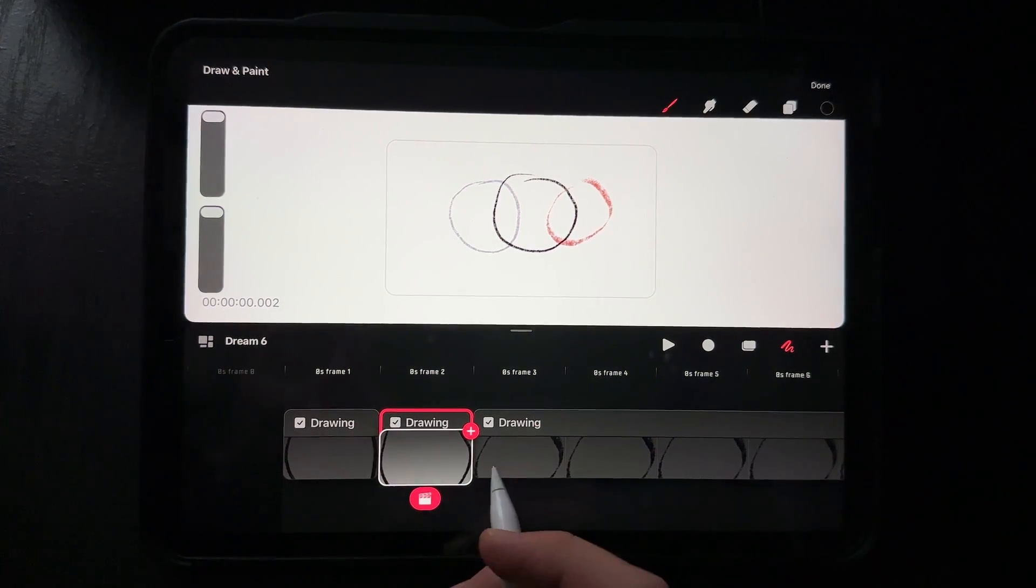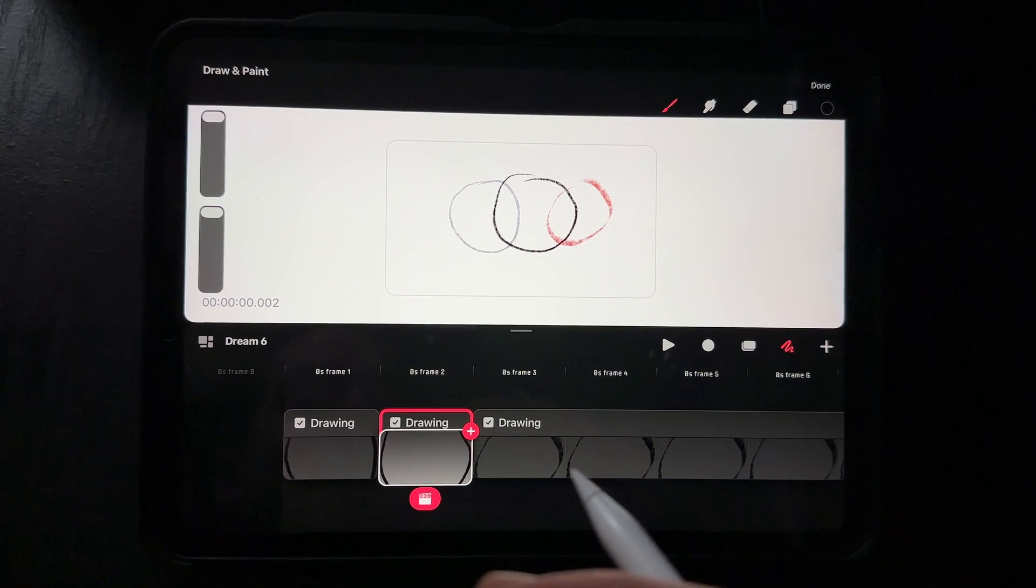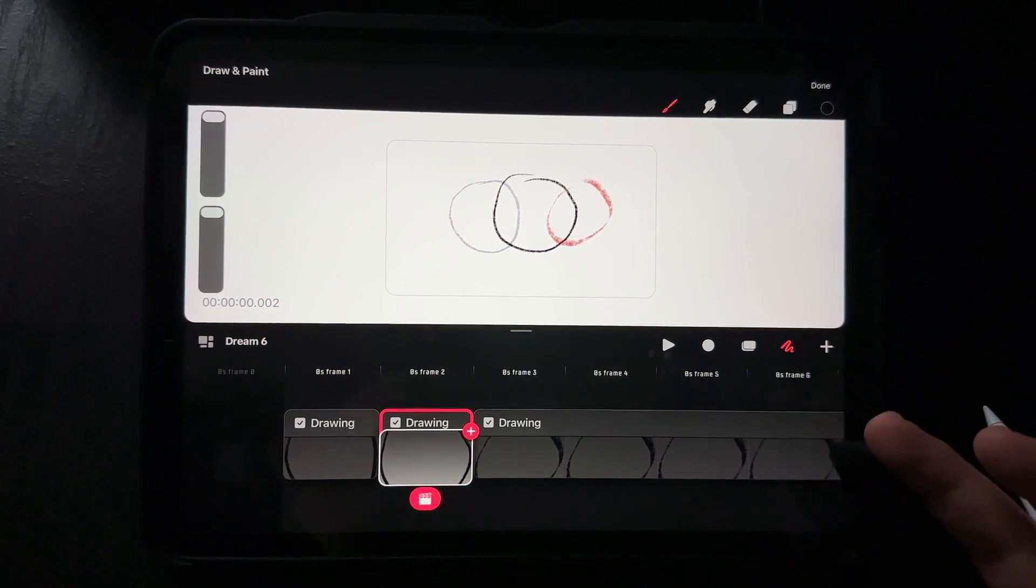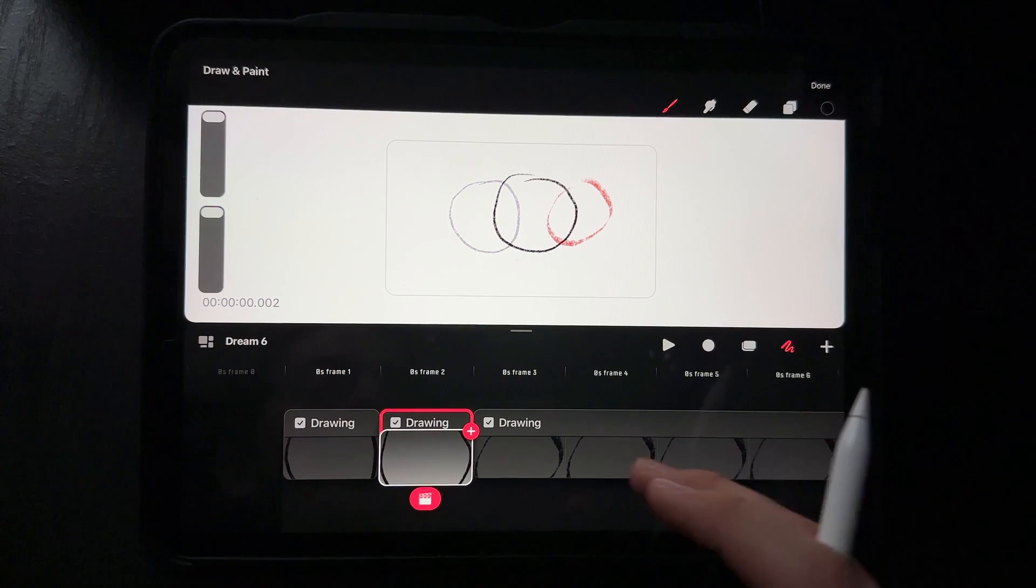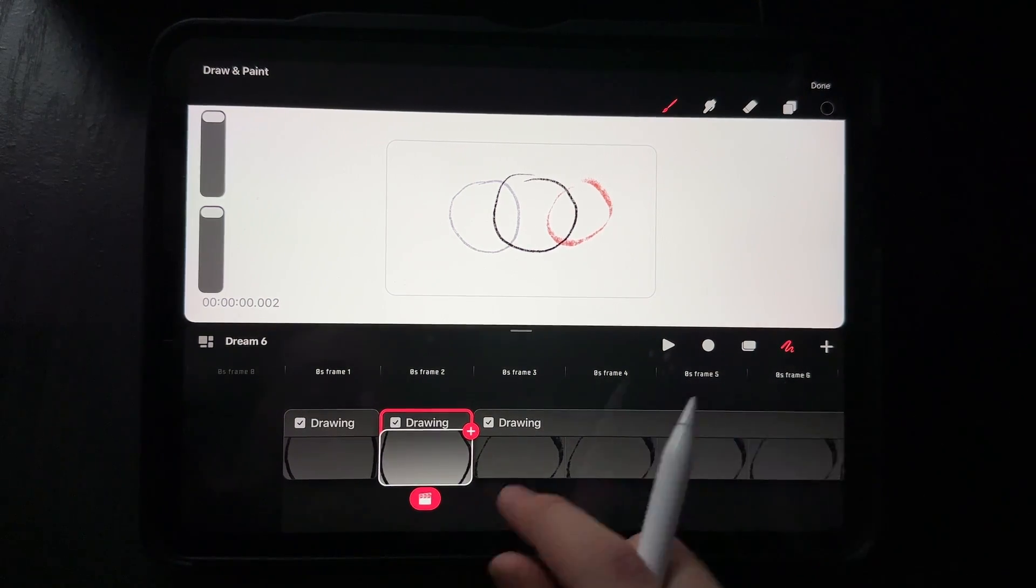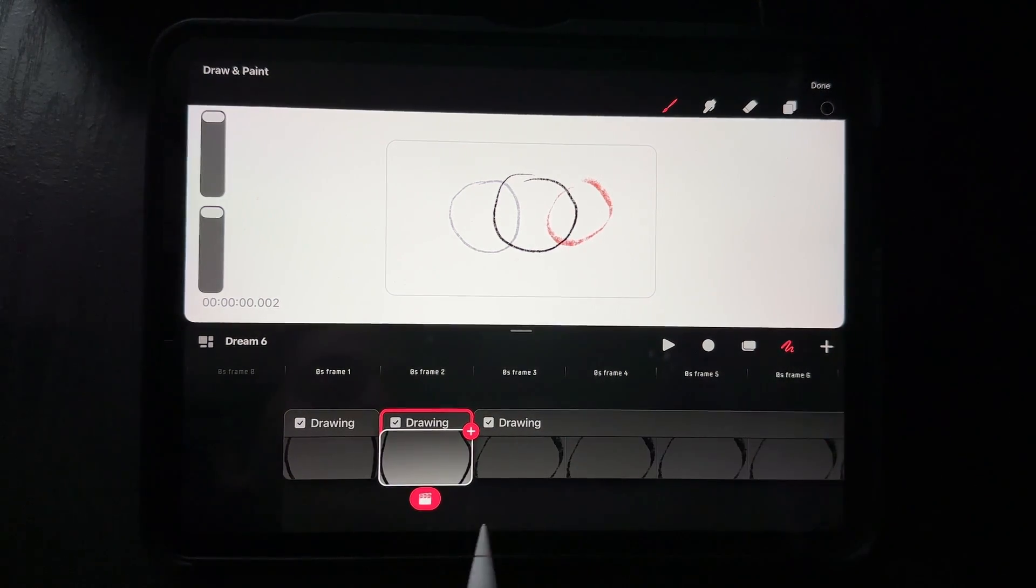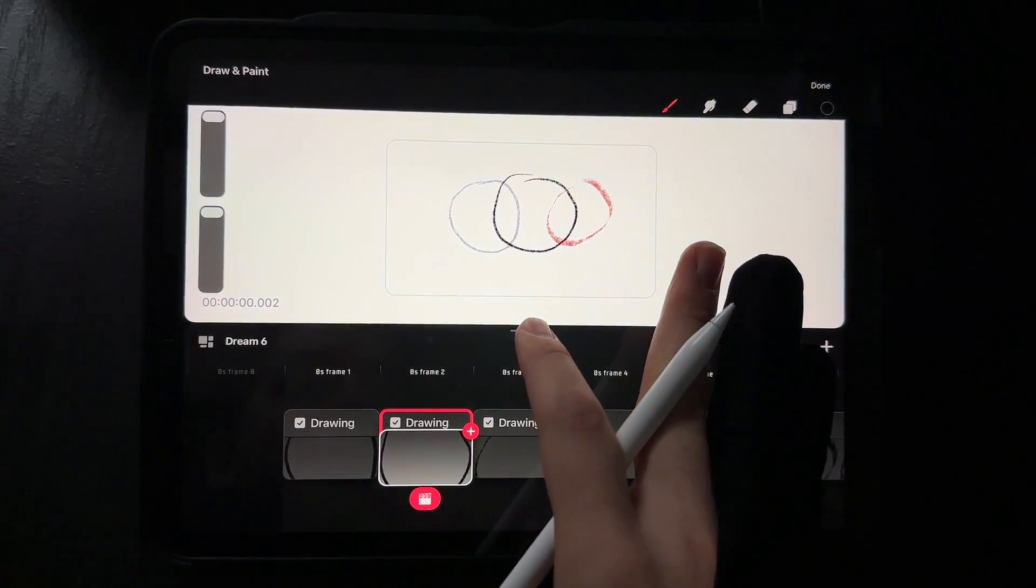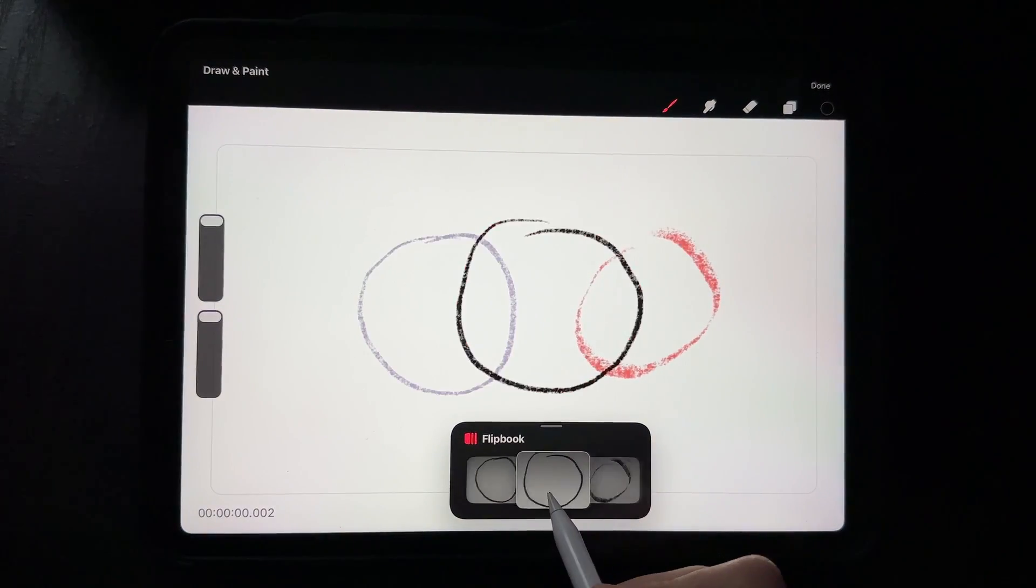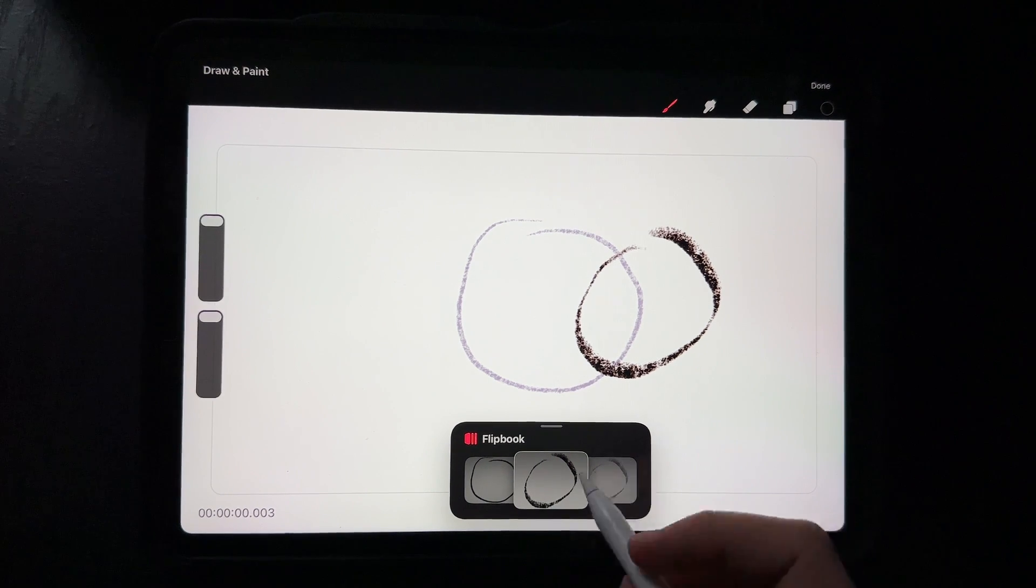As well as being able to do frame by frame. Now some of you probably have seen like Aaron Blaze's videos where he's working with these three frames at the bottom. You can slide back and forth. That's really easy to get to. Just slide this down and you can go frame by frame.